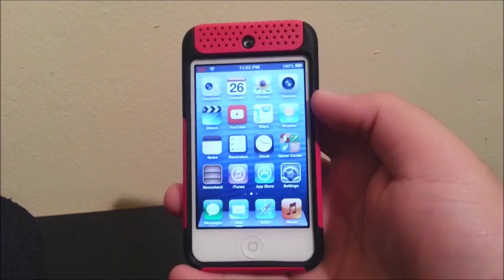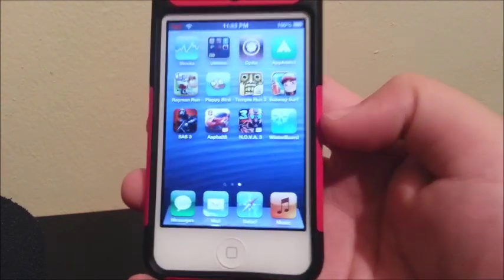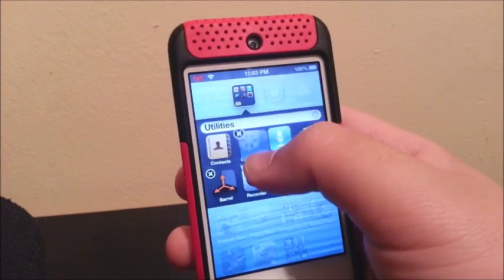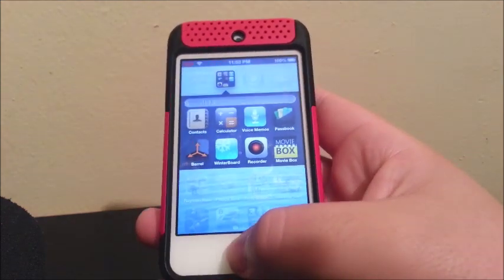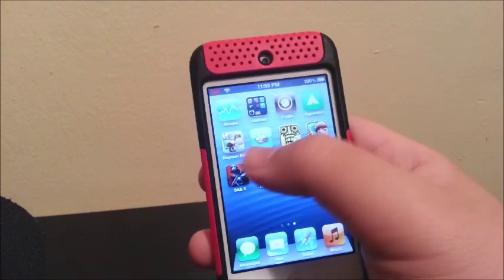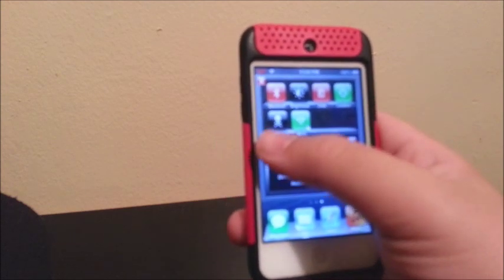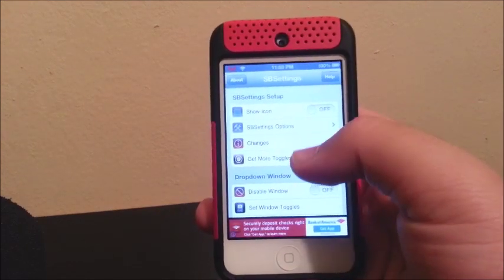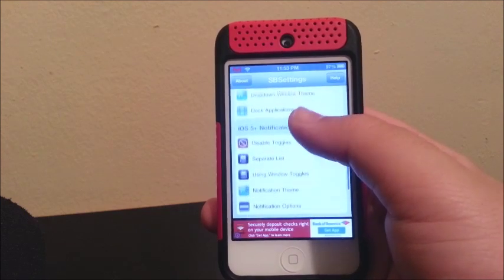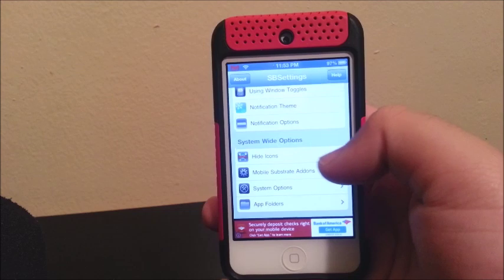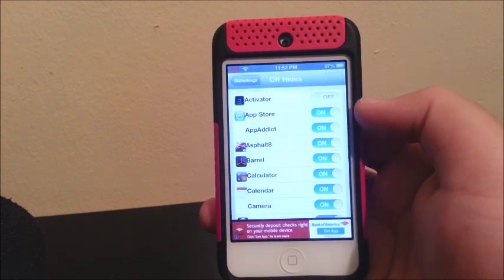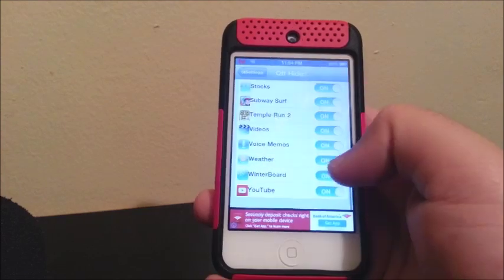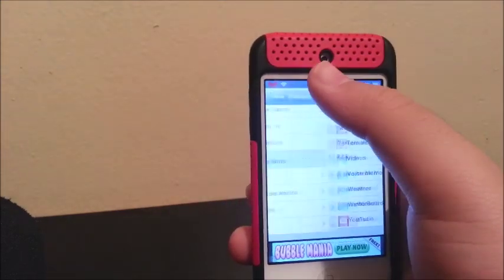So now we go into — as you can see we have WinterBoard — and now I am going to hide it. I am going to be using SBSettings to hide WinterBoard. So you go all the way down to system-wide options, you click on hide icons, and I am going to hide Barrel and also WinterBoard. Now that that is done...